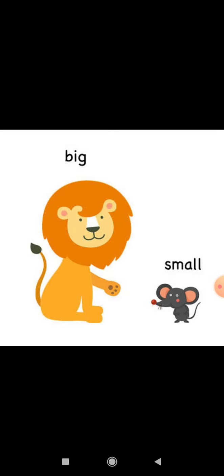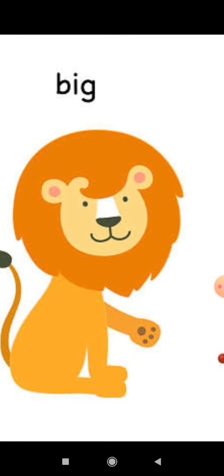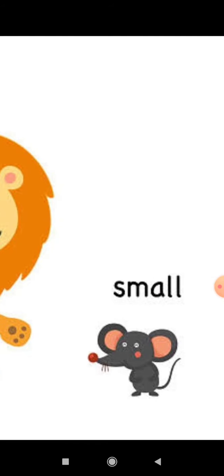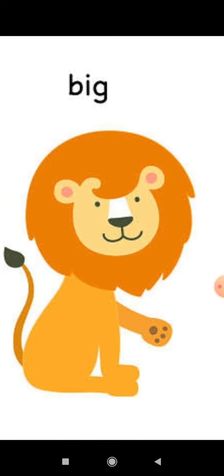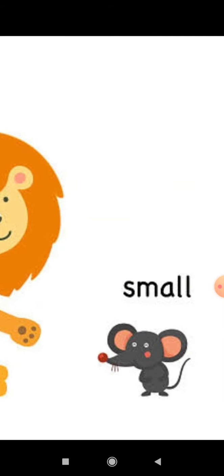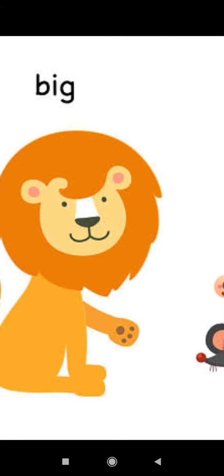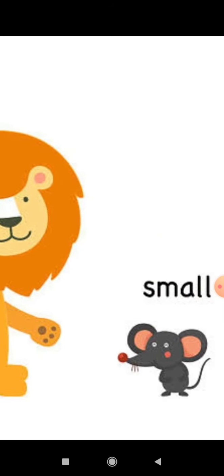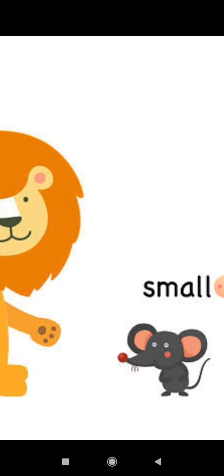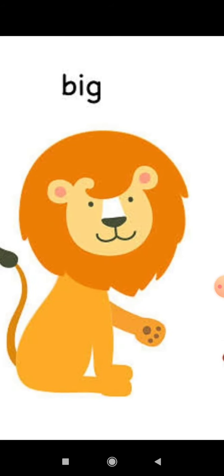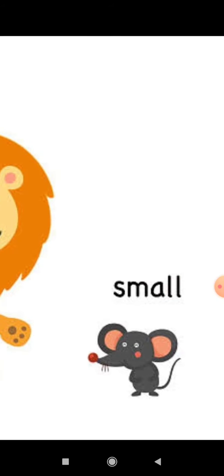You tell me the name of these two pictures. Yes, this picture is of lion and this is of rat. Lion size is big — bada. And the rat size is small. Lion ka jo size hai woh bada hai, big hai. And rat ka jo size hai woh chhota hai. So lion is big and rat is small.